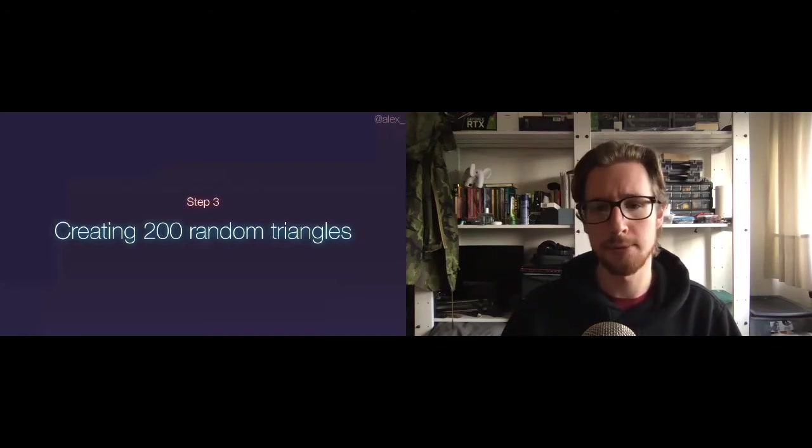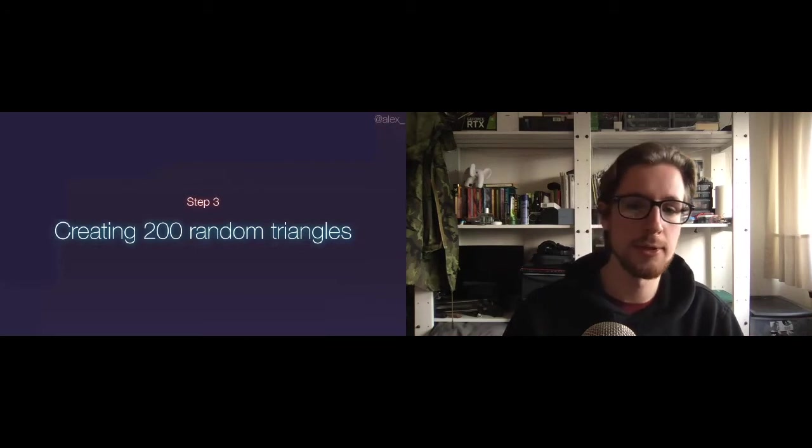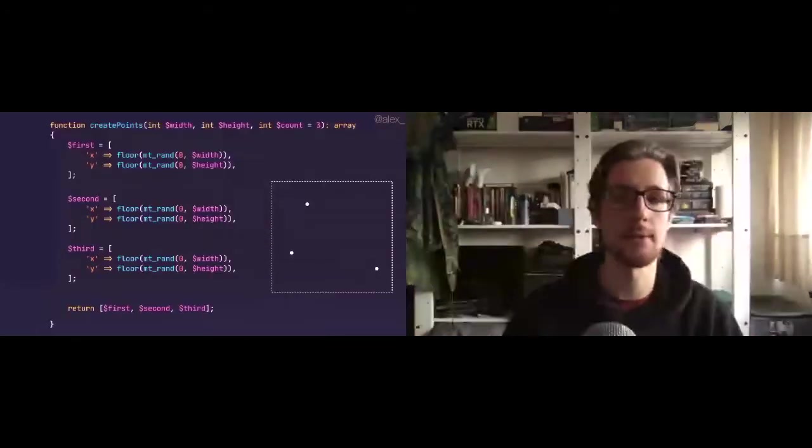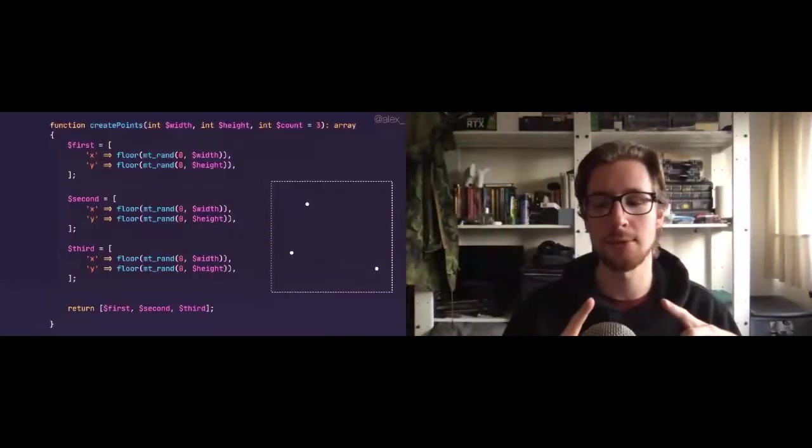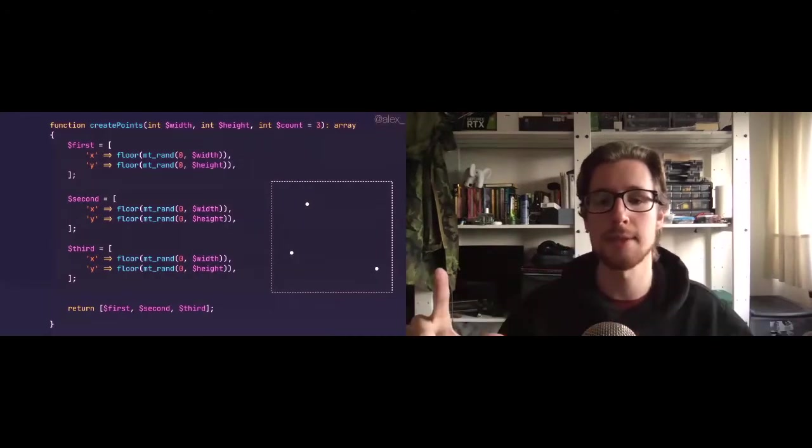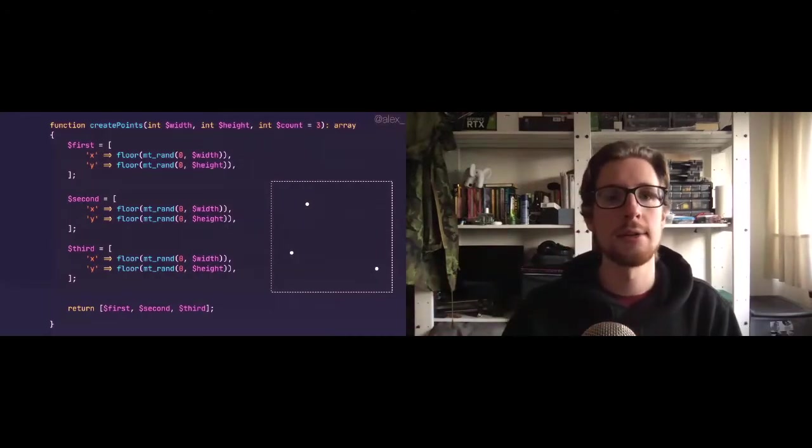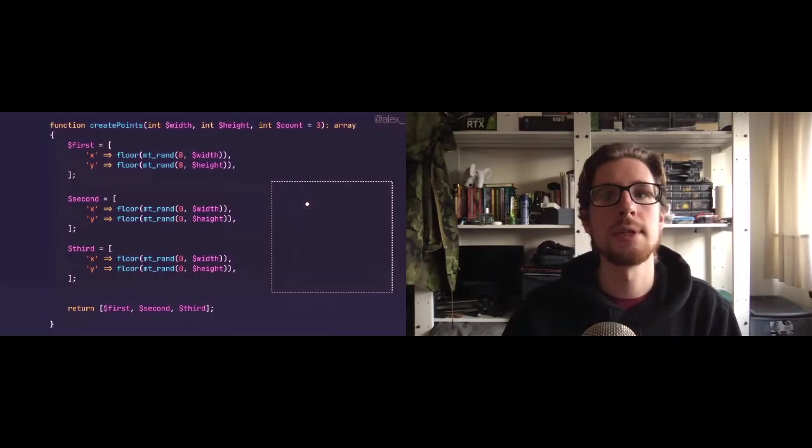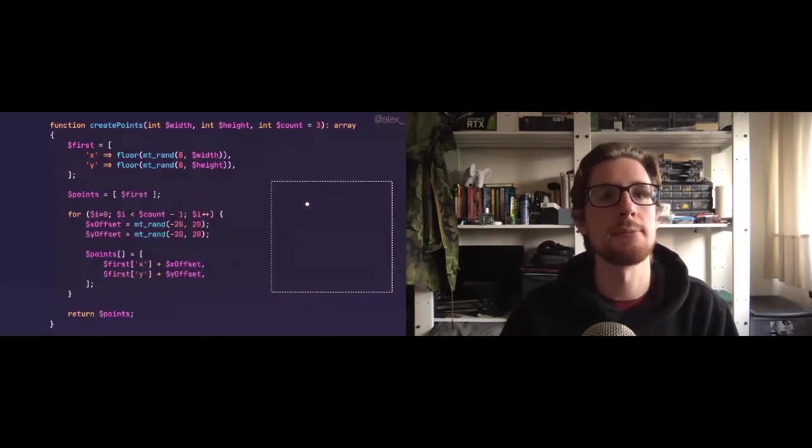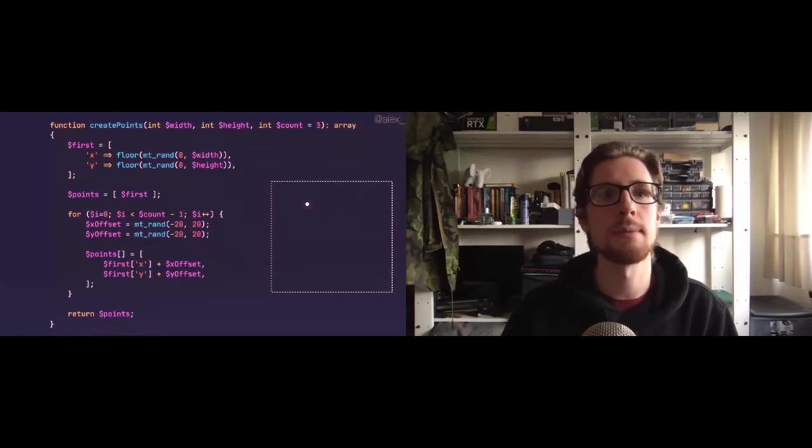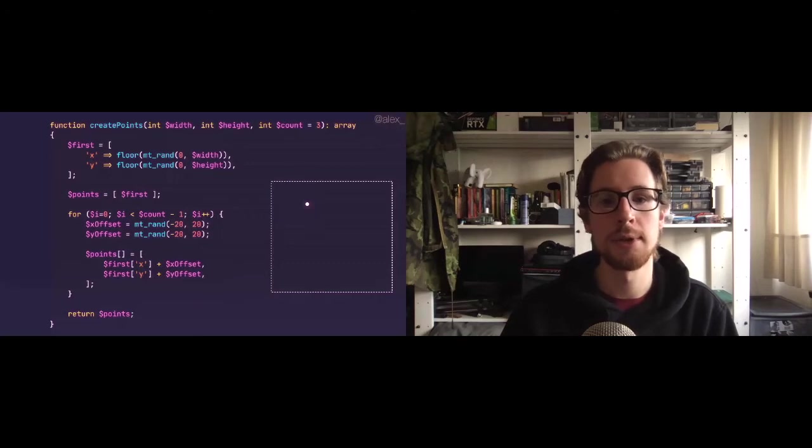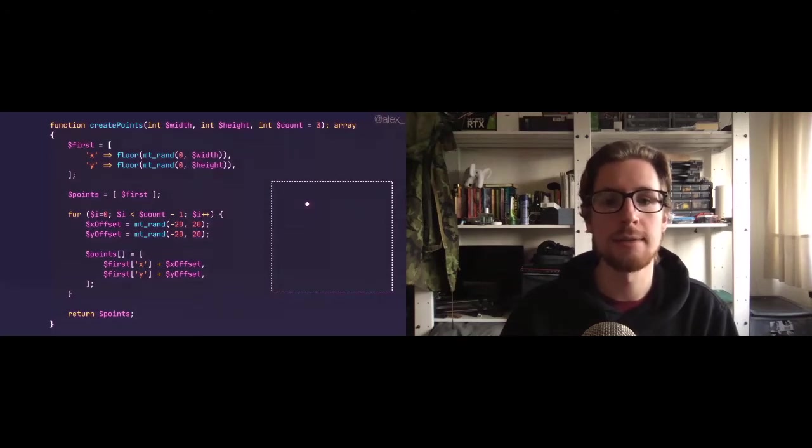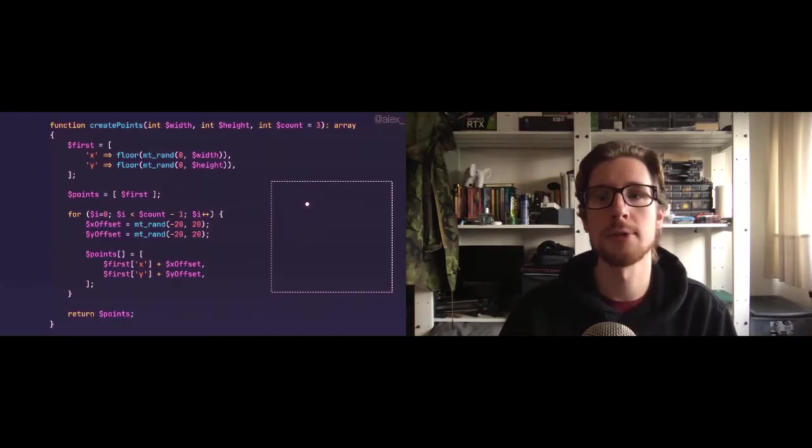For our algorithm, we would much prefer smaller triangles so we can optimize them and sort of, as we optimize them, they'll grow in size. So let's get rid of two of these points and replace this bit of code by this. As you can see, we kept the first random points. Instead of choosing point two and three completely randomly, we're going to choose point two and three by taking a random offset in the x and the y direction from our first point.